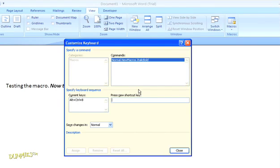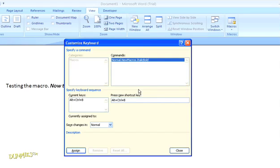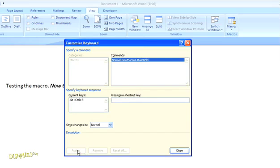So type in the key combination that you want to assign to the macro. I'm going to make it so you hold down both the control and alt keys and type the letter B to make the text both bold and italicized at once. So when I hold down those three keys, the dialog box fills in the command. Now click assign, and then click the close button.